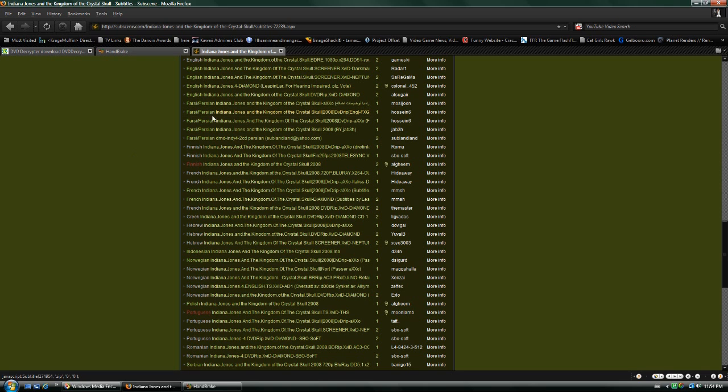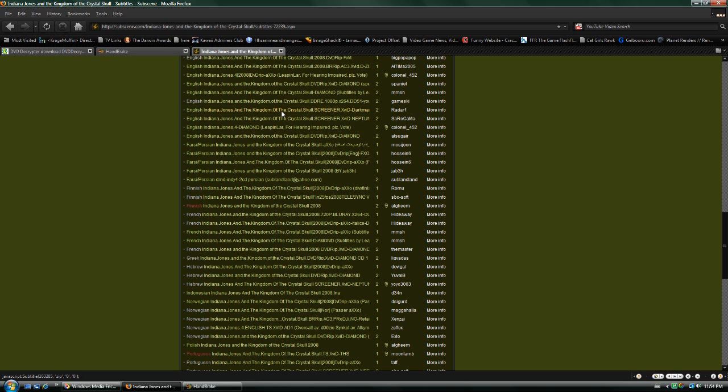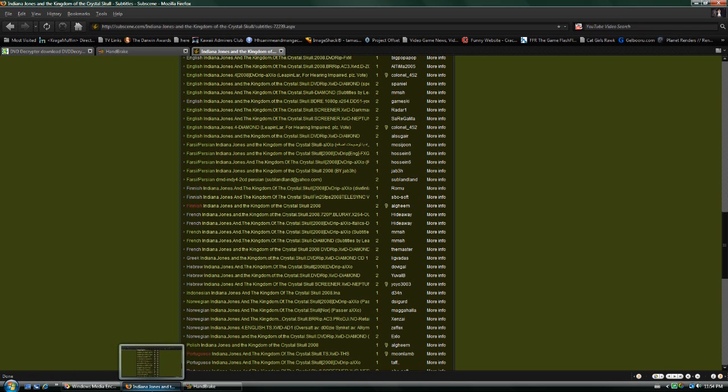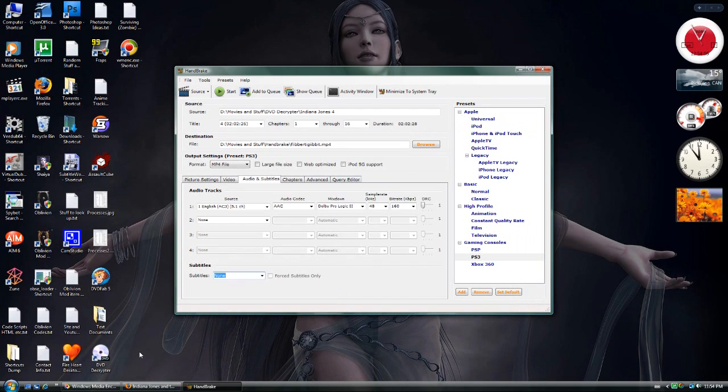That would probably be just fine. Alright. But that's something you choose yourself. Personal preference.